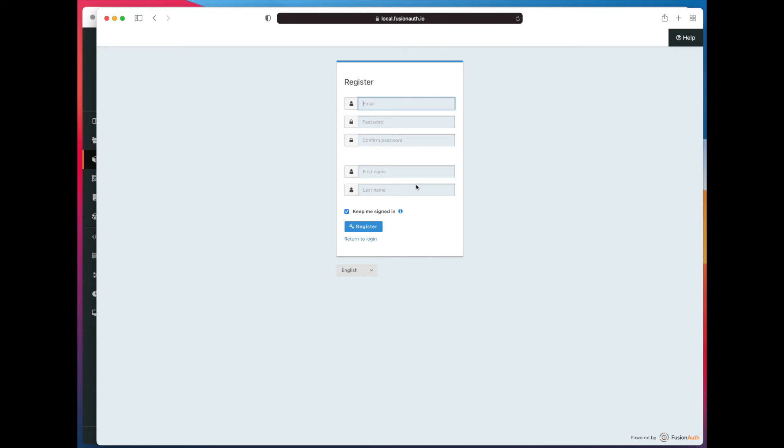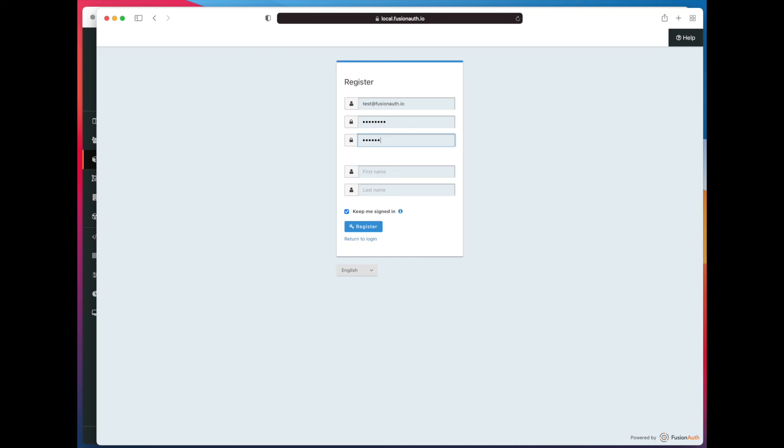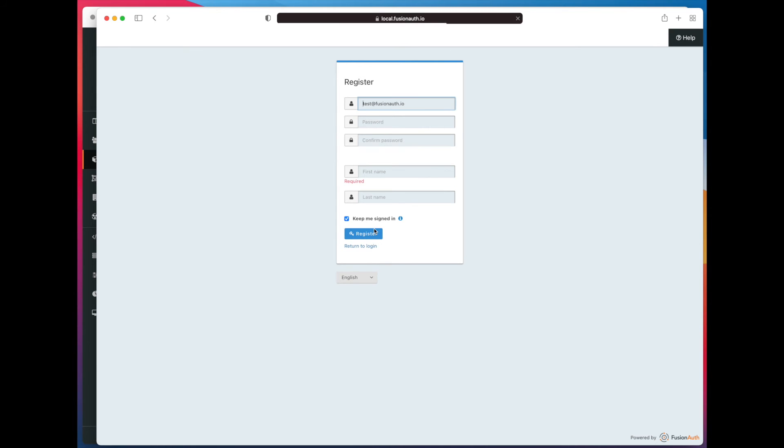So because we chose email as our login type, it's going to ask us for our email. It's requiring us to confirm our password. And let's go ahead and try to register right now.